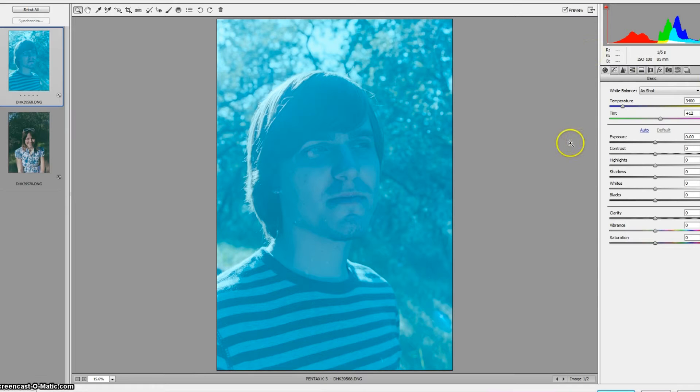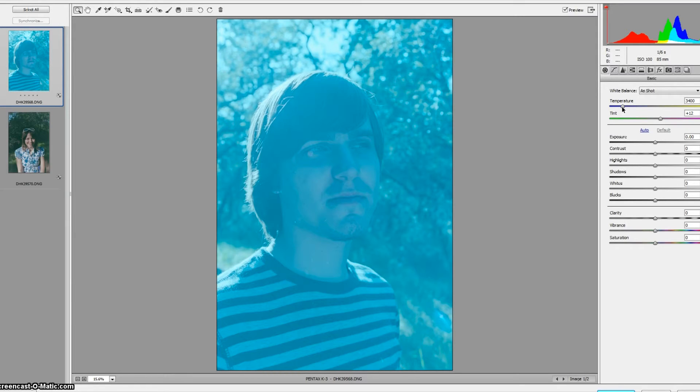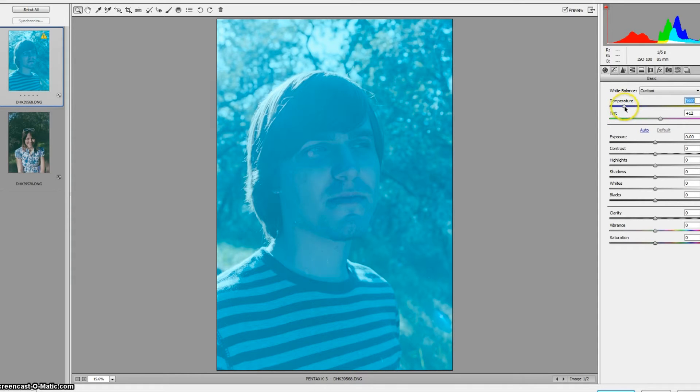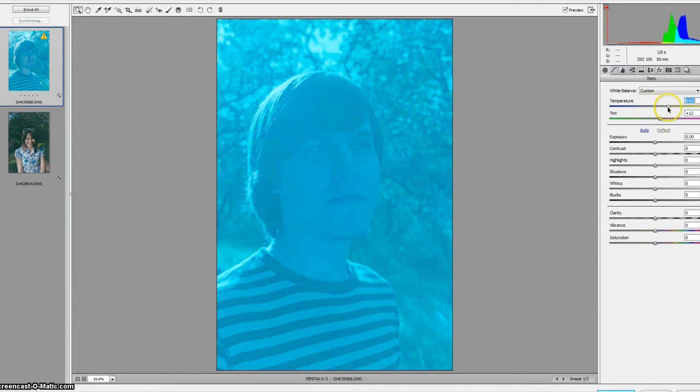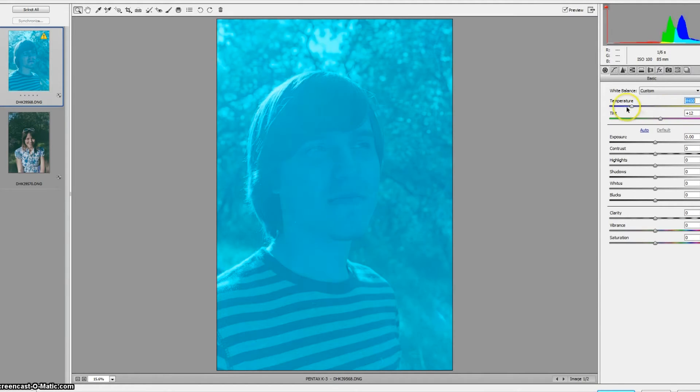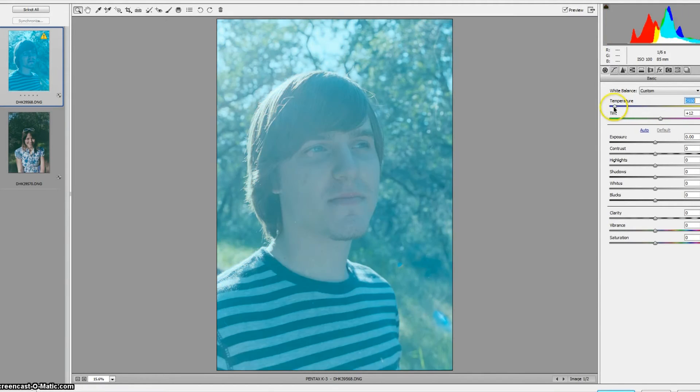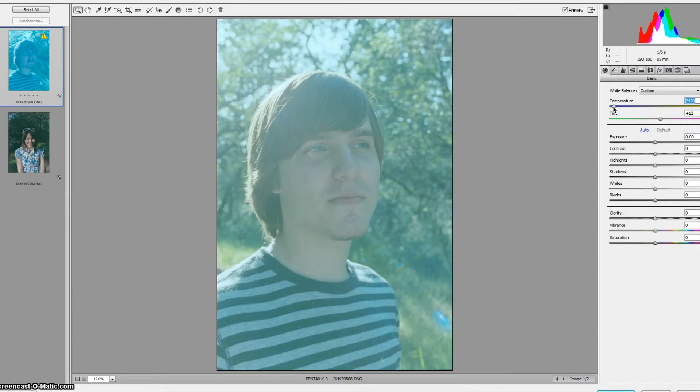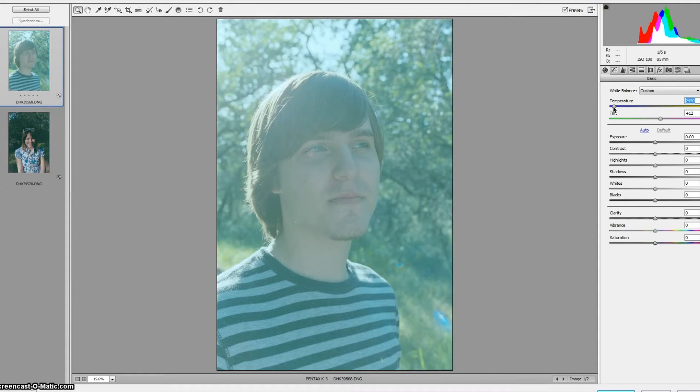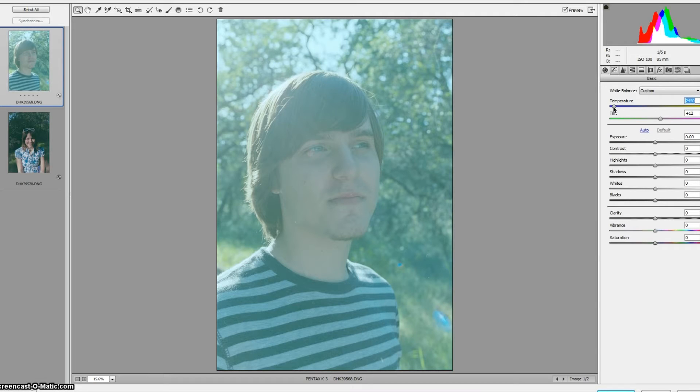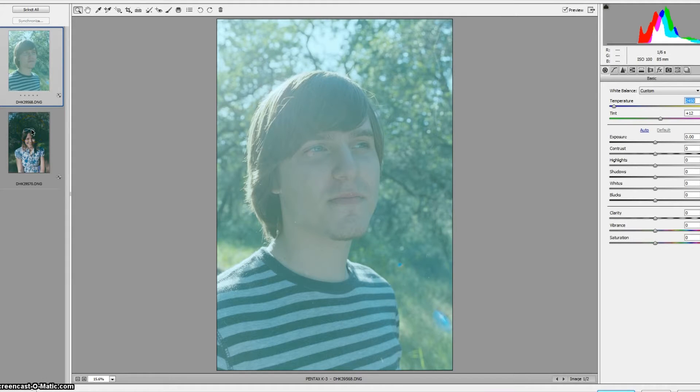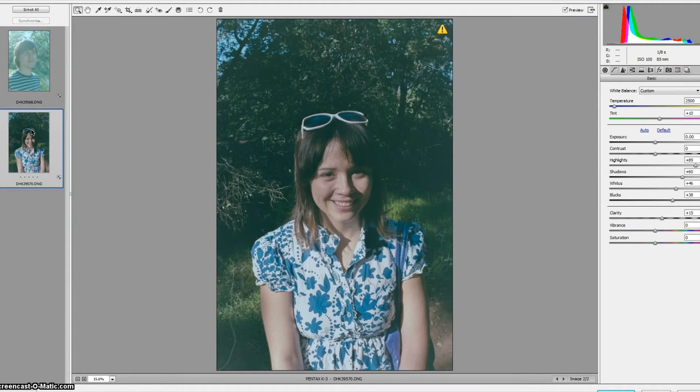So the first thing we're going to do is we're going to adjust the color temperature. Now this was a negative, we're still technically working with the negative, which means all of the sliders are going to work in reverse. So if we instinctively make this yellow to counter out the blue, all we're going to do is make it more and more blue. So we've got to drag it over here into the blue spectrum to introduce yellow into the image. Because what we're actually doing is introducing blue to the yellow base, so this is countering out the yellow base of the negative and giving it a natural coloration. 2450 looks pretty good, I'm guessing that's pretty close to the one that I did earlier.